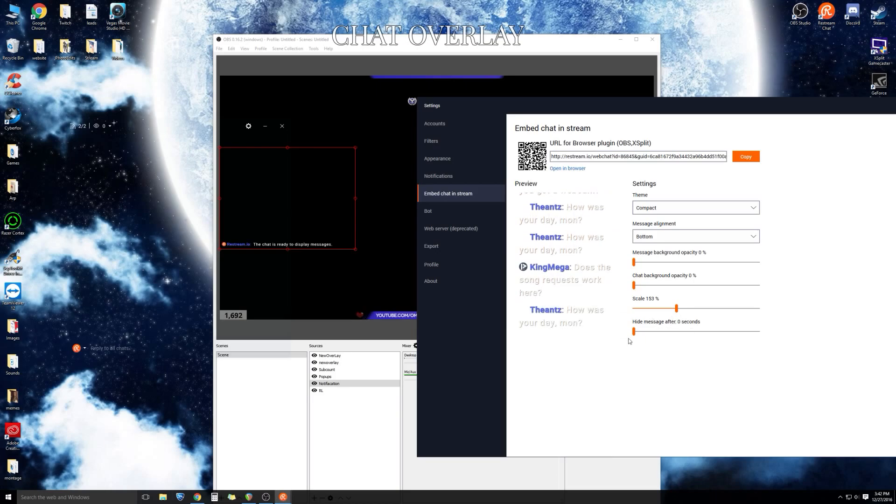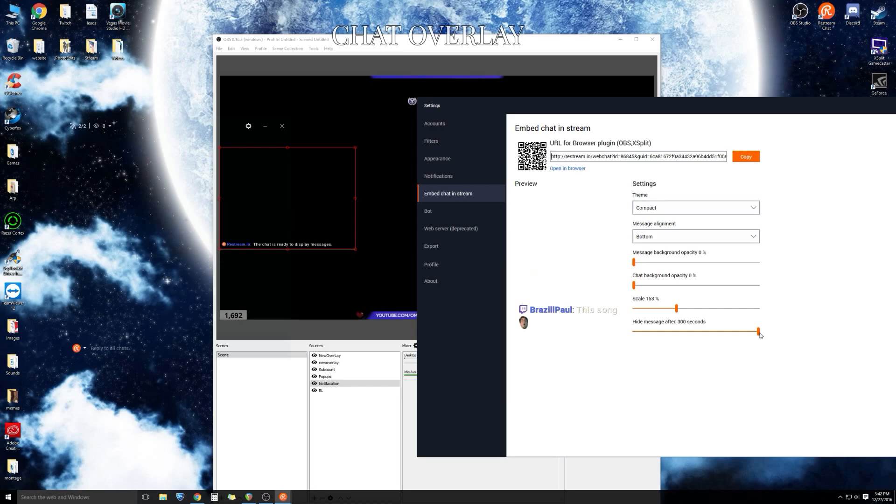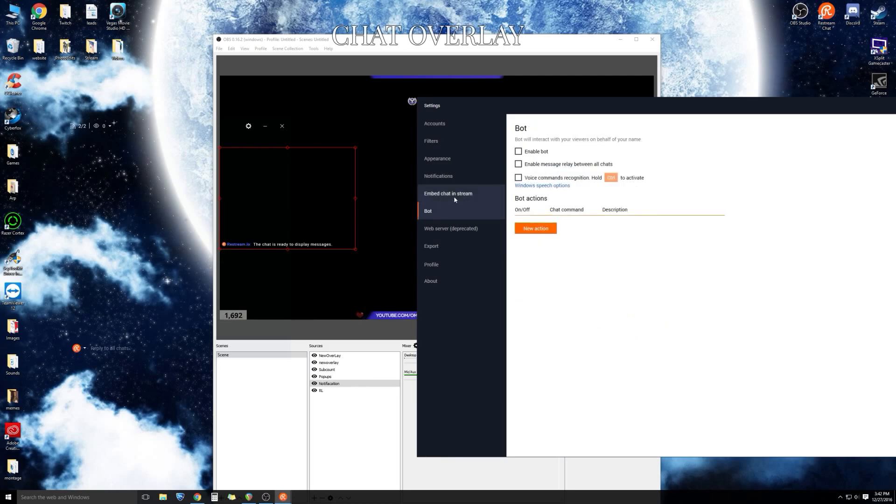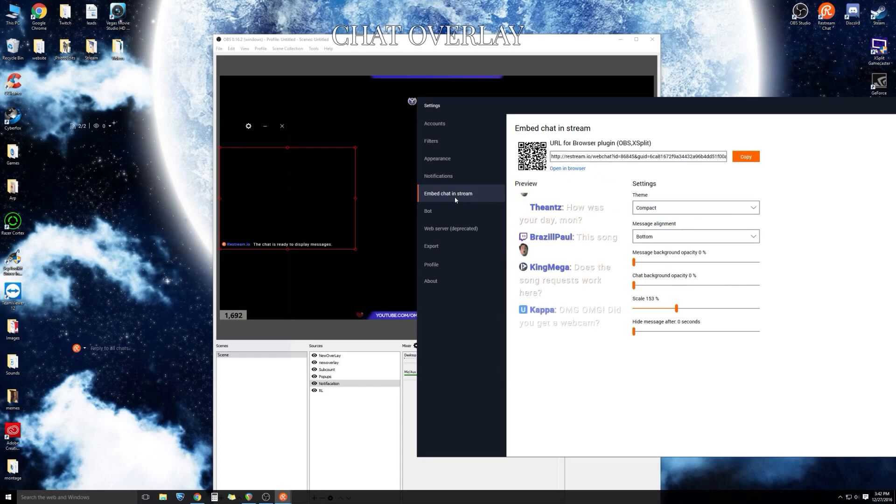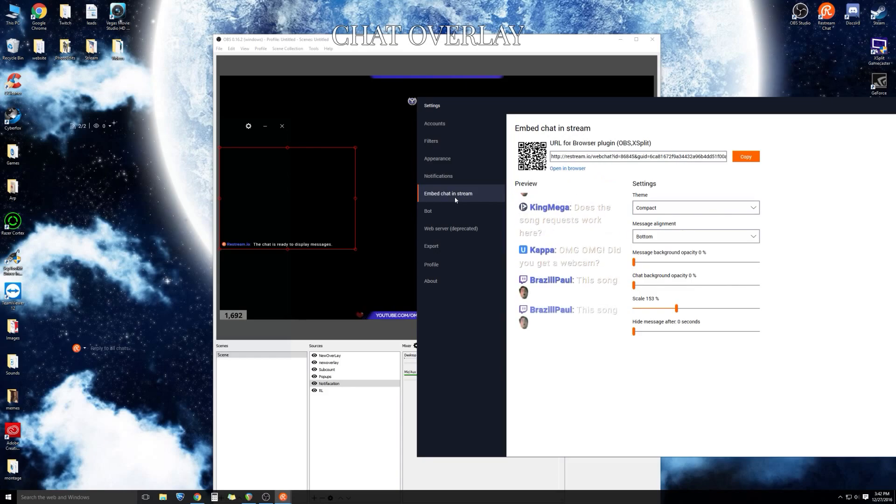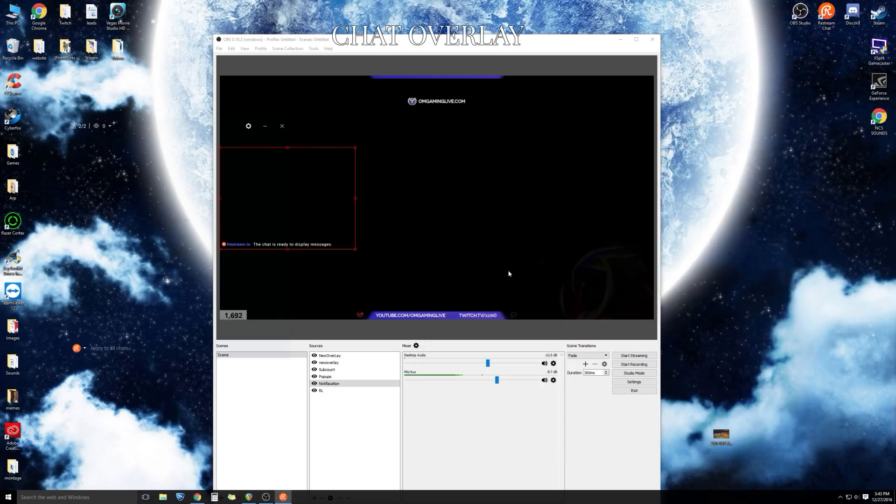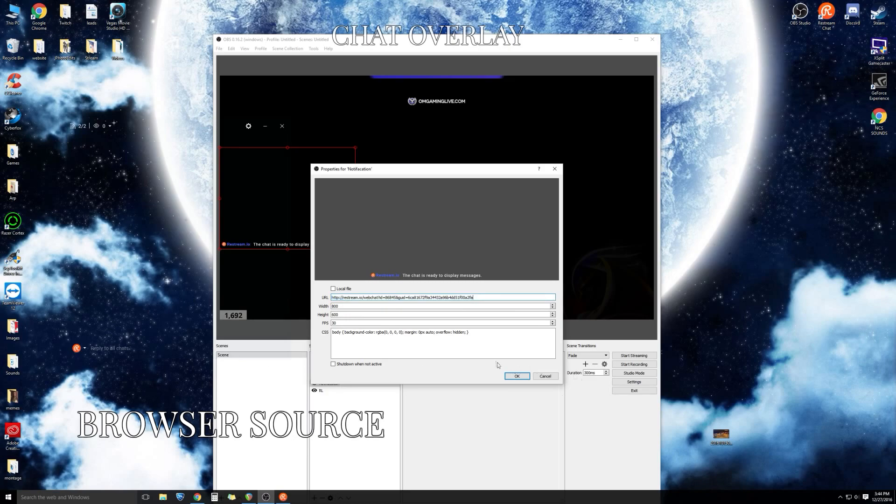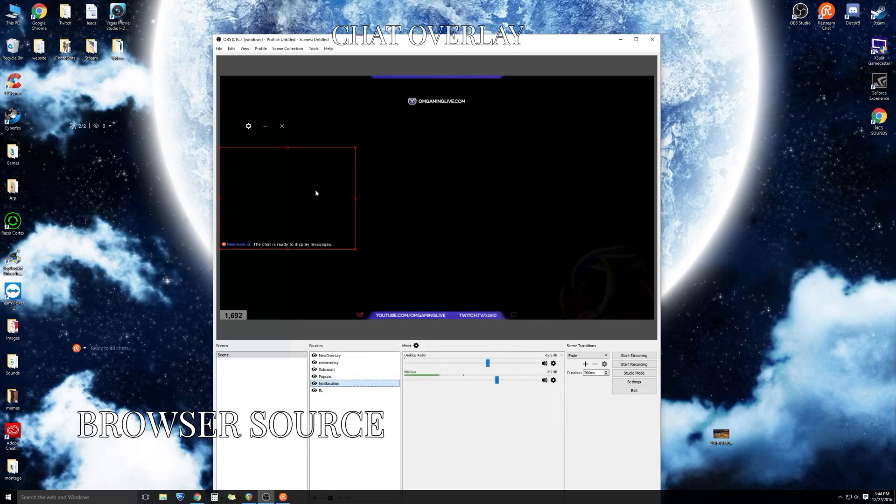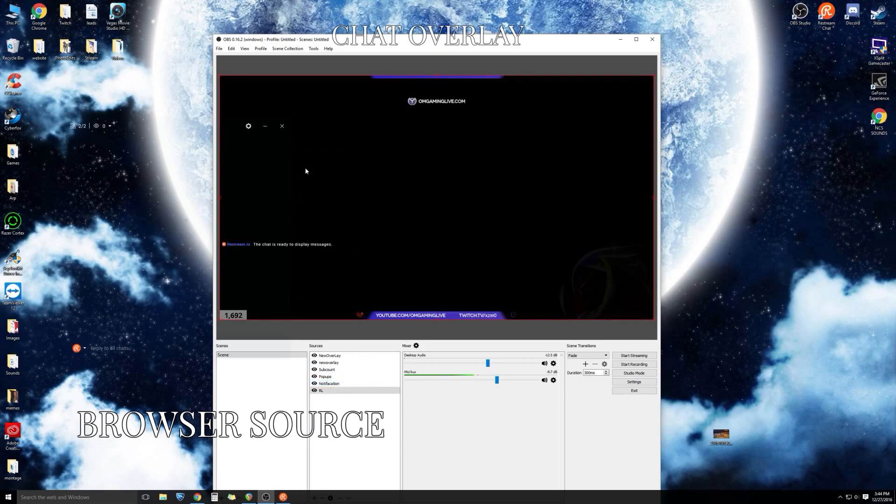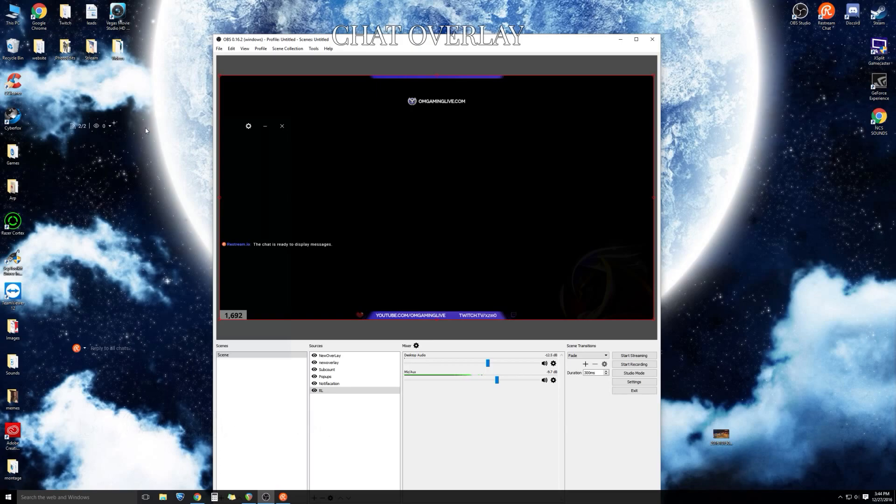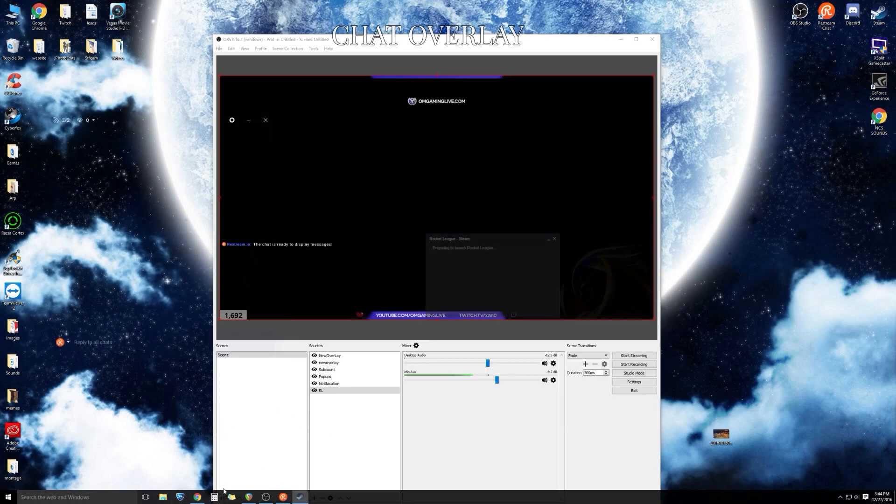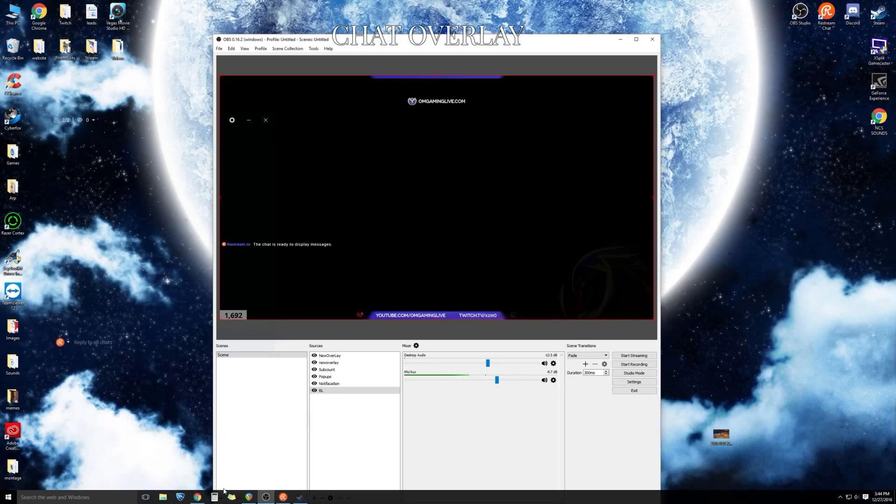You go to restream, download the chat application, and put it into your OBS. The last step is to copy the code. You see the URL for browser plugin, copy the code. Once we copy the code, we're going to go back into our OBS settings and open up a new source. You want to name it, I put notification but you could put it chat, whatever you feel comfortable with. It's going to be a new browser plugin.